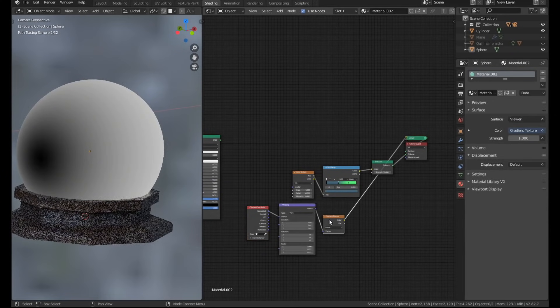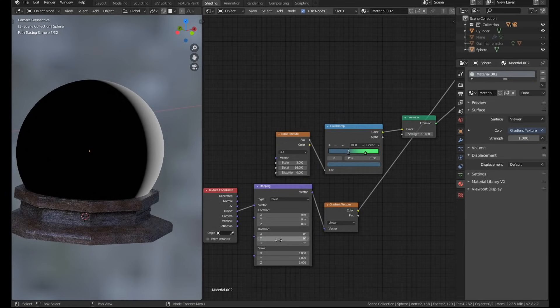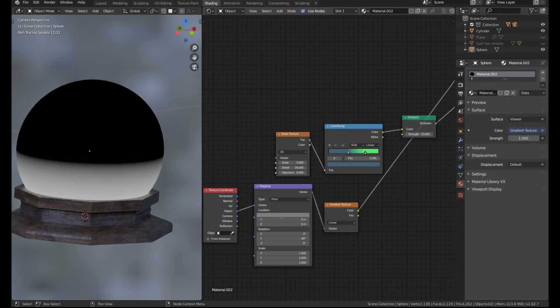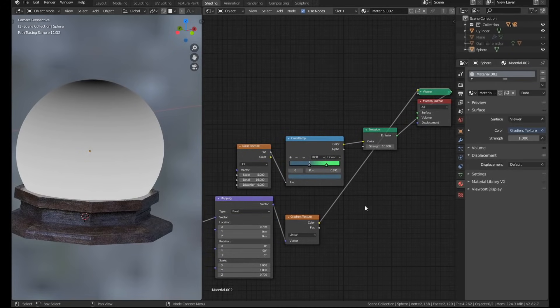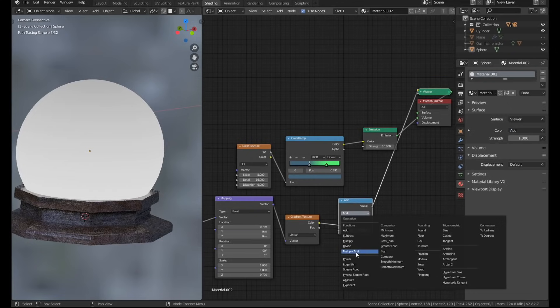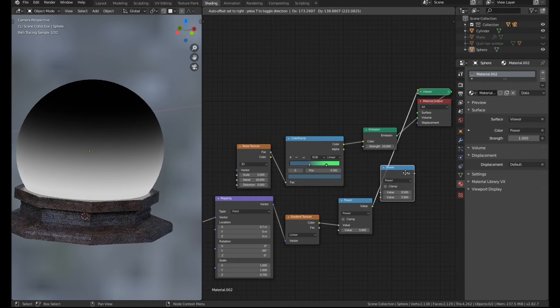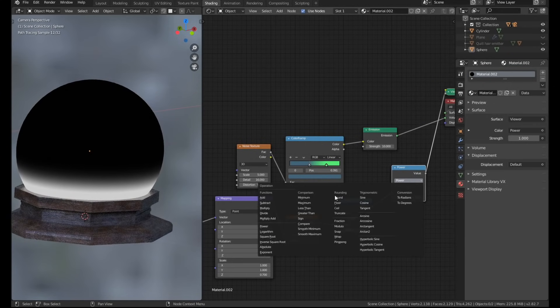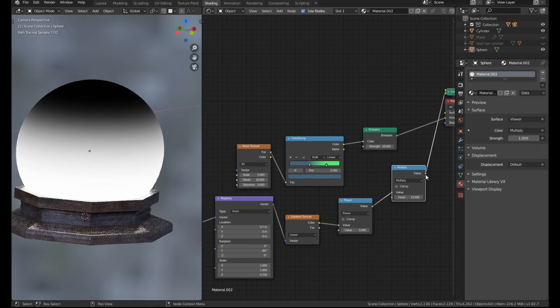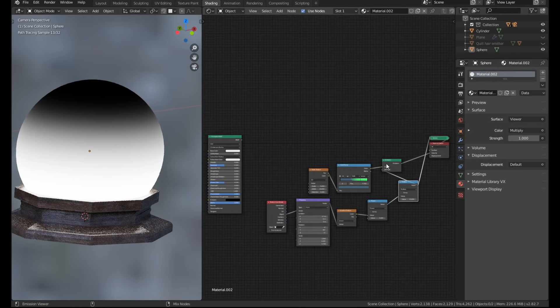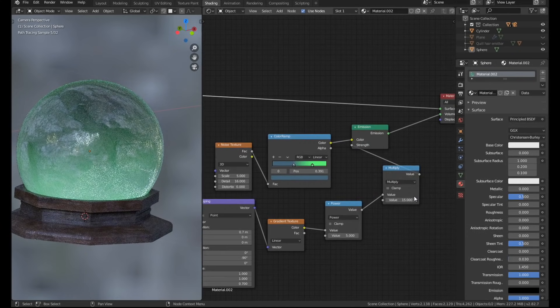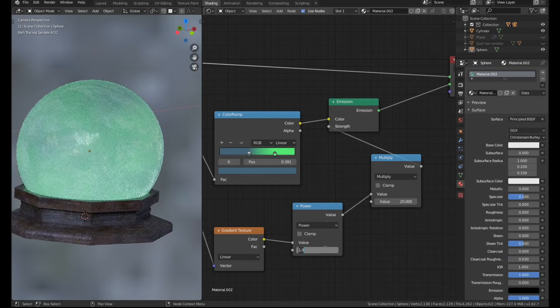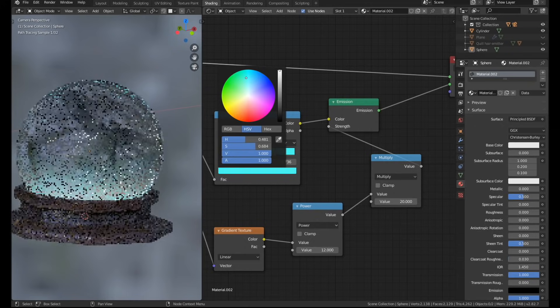I created a gradient node and used control plus T with the node wrangler add-on enabled, which gives us the mapping node and the texture coordinate node. I switched to object data and rotated minus 90 degrees on the y-axis. Then I played with the location and scale until there was a gradient that came from the top of the ball. I added a math node set to power mode, which gives us a much more gradual gradient. Then I added one more math node set to multiply and used that to increase the overall effect. I used this new gradient to drive the strength of the emission shader.